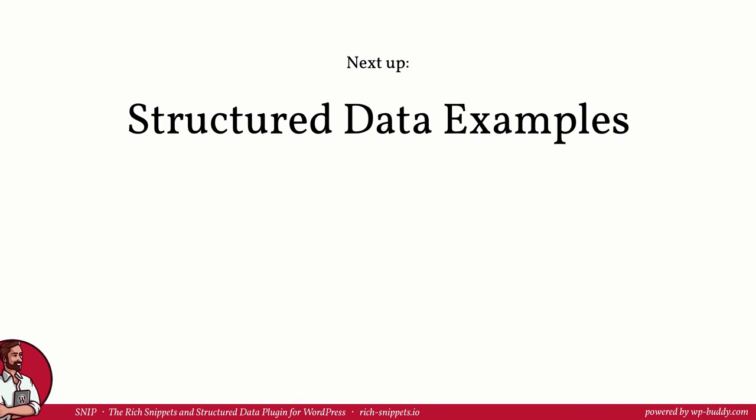Wow, you have now reached the end of module 2. Congratulations! You have learned everything from the ground up. What structured data is, what rich snippets are, why they are useful, and you now know how Snip, the rich snippets and structured data WordPress plugin works all together.